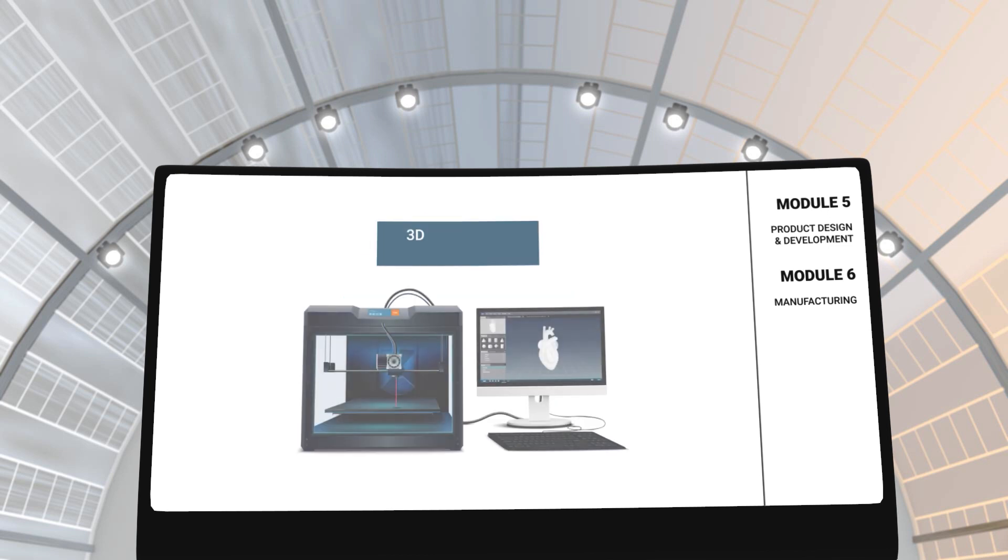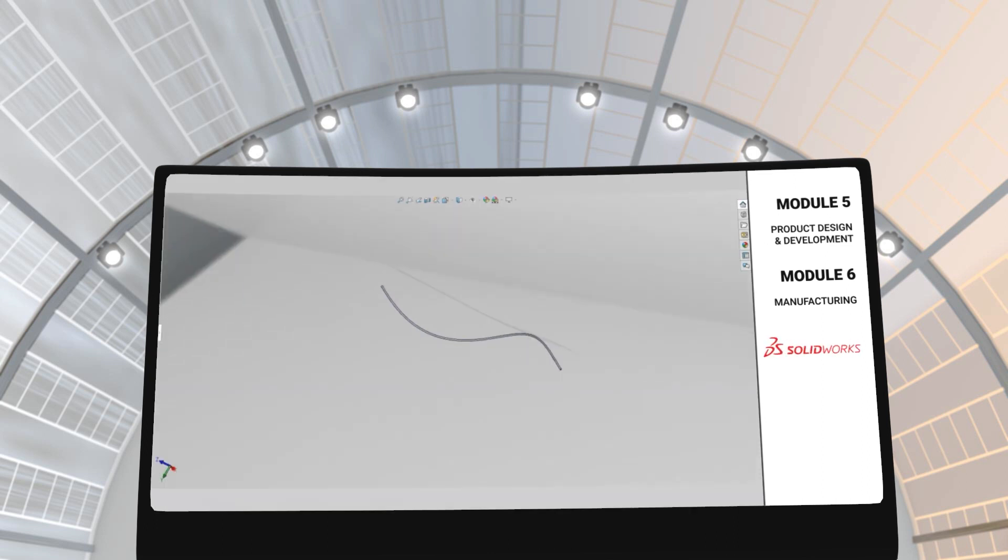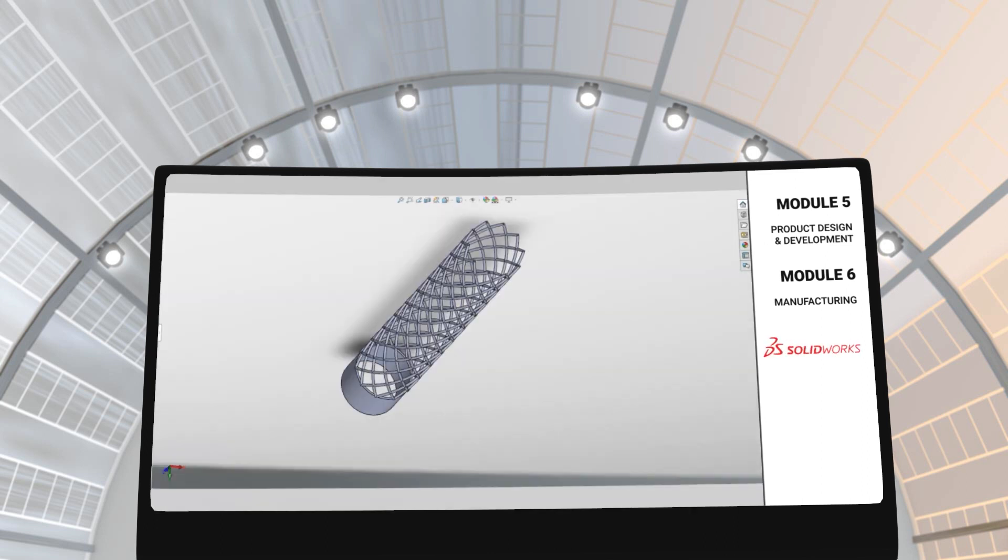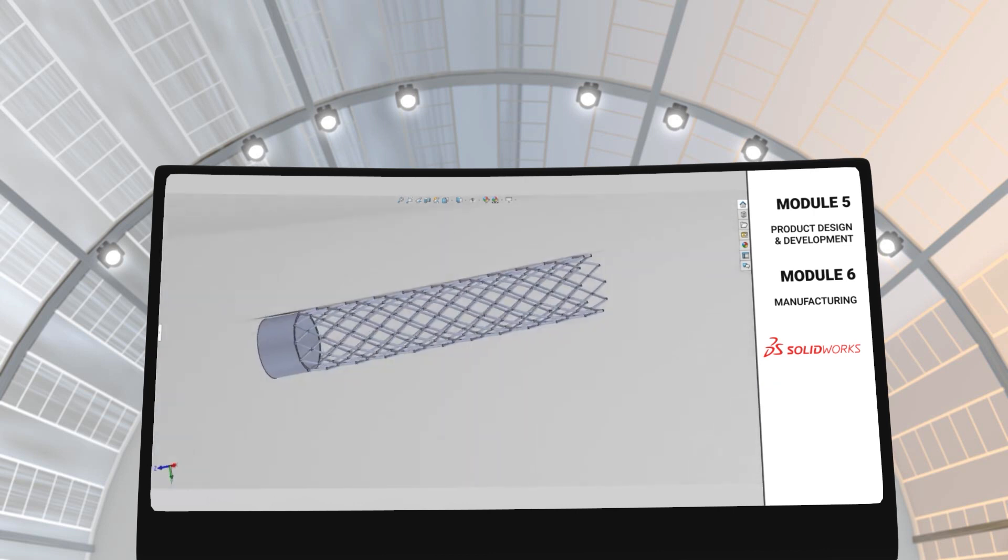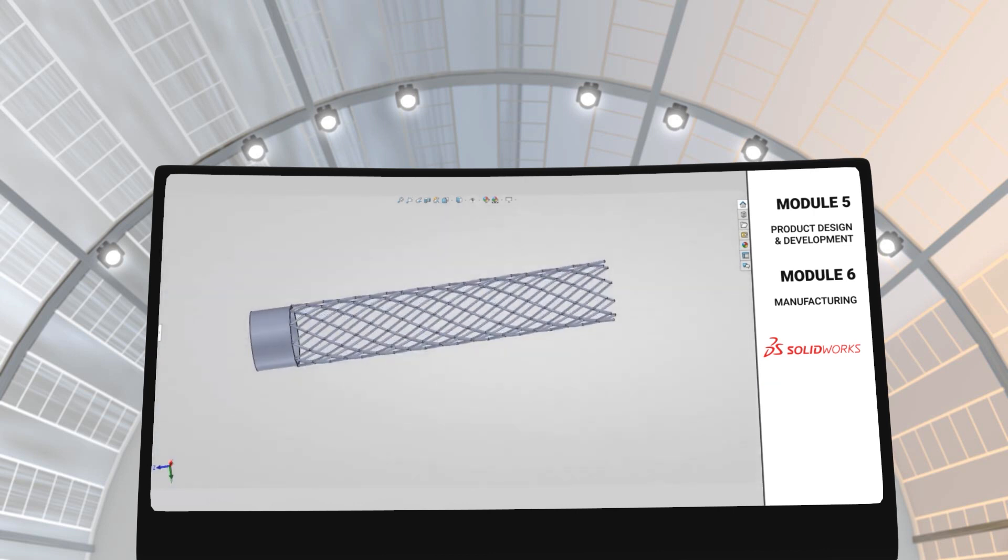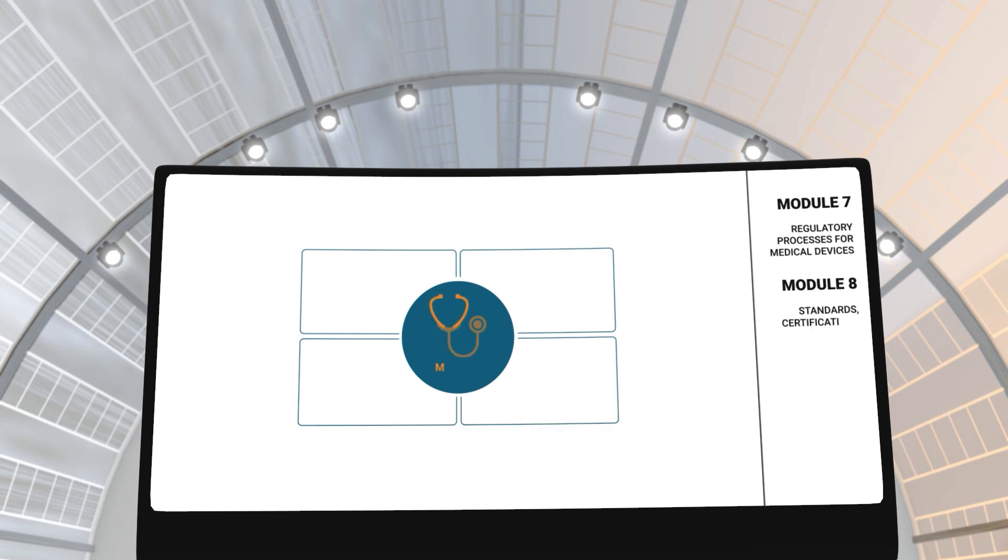You will be using 3D printing, rapid prototyping and 3D modeling software like SolidWorks to develop novel biomedical products.